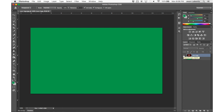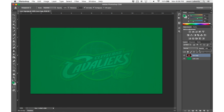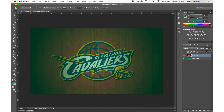I could hide it to see what's going on, or I can work on the opacity. The opacity of the Cavs logo is at 100%. I can click this arrow and drag the slider — the lower the opacity, the more transparent that layer becomes. So let's set it to 65.